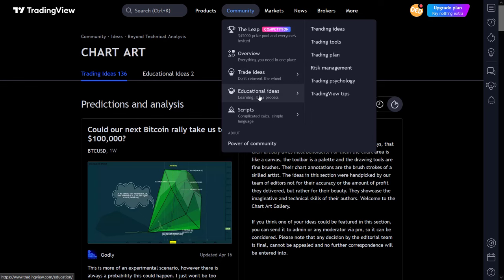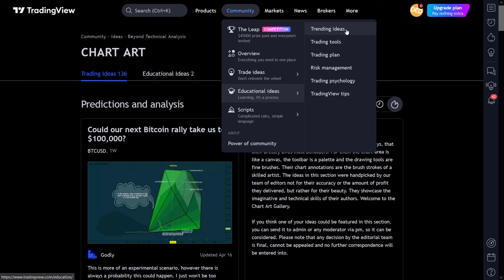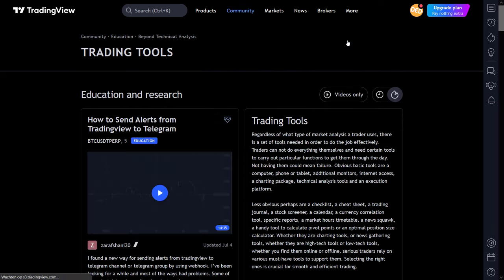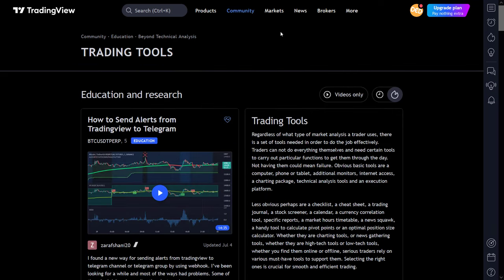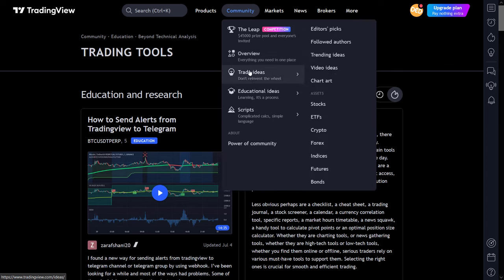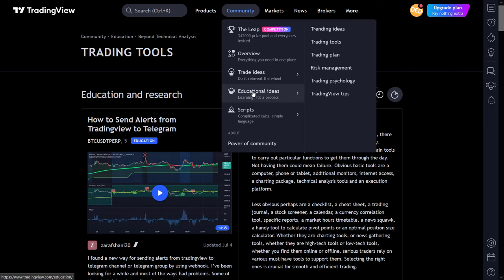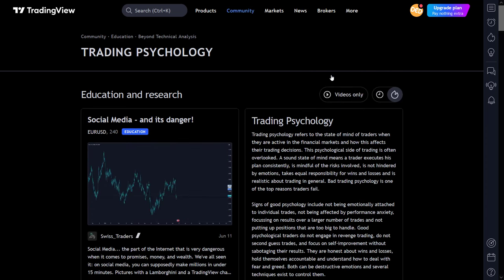I can say the same thing about the educational ideas item in the community dropdown menu. These items are direct access to the educational ideas of the community members, and the additional sections here also include risk management, trading psychology, and TradingView tips.